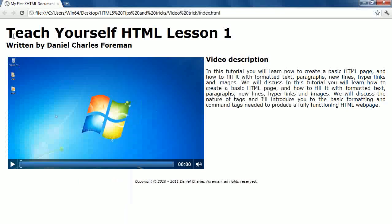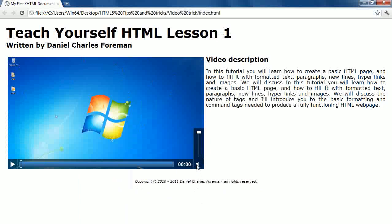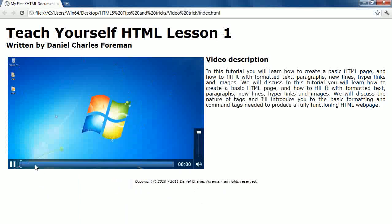And as you can see, we've got Teach Yourself HTML Lesson 1, written by Daniel Charles Foreman. Video description - we've got a description of the video and we've got a legal copyright notice footer at the bottom. And of course, we've got the video here, complete with controls and volume.